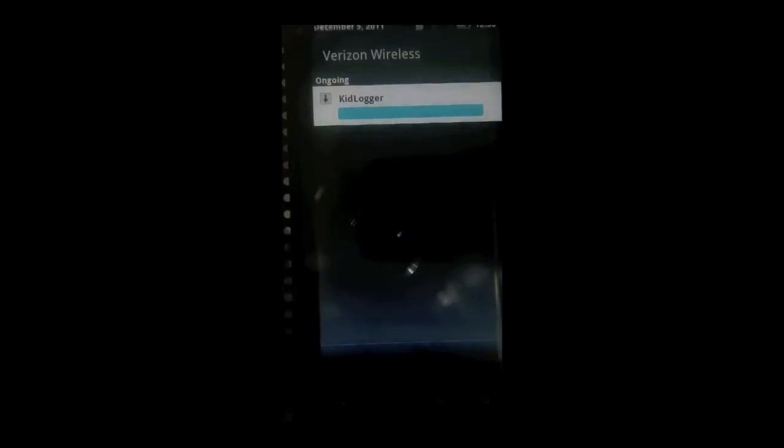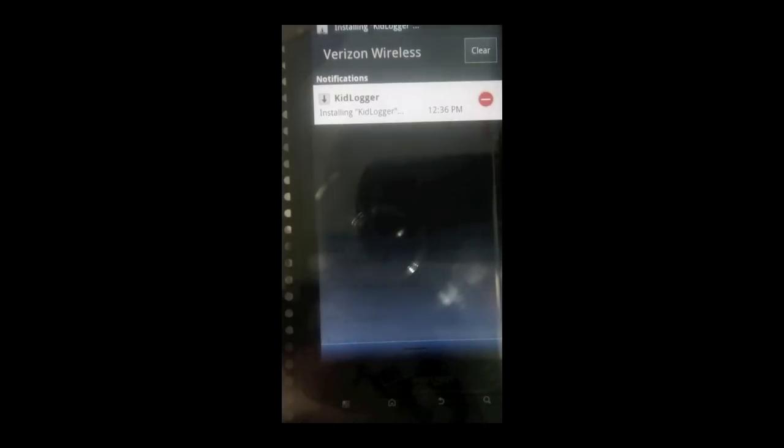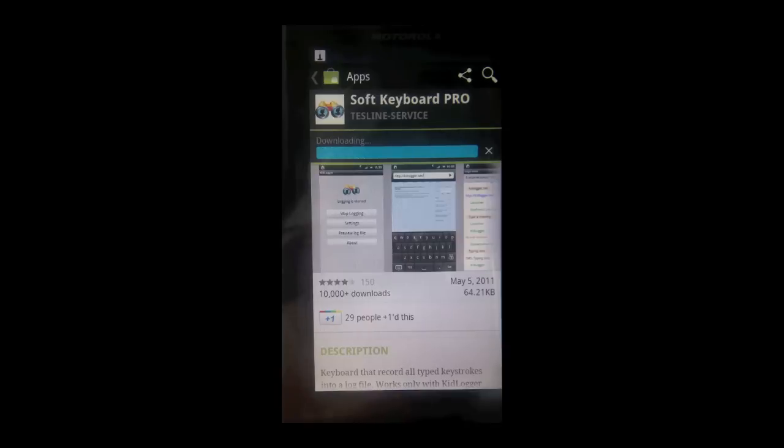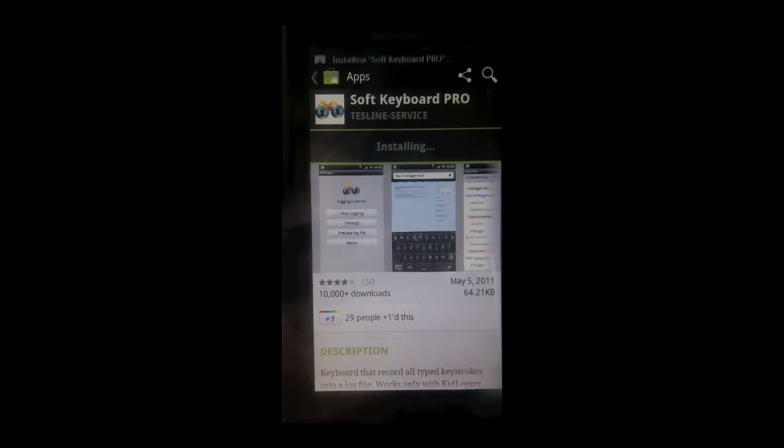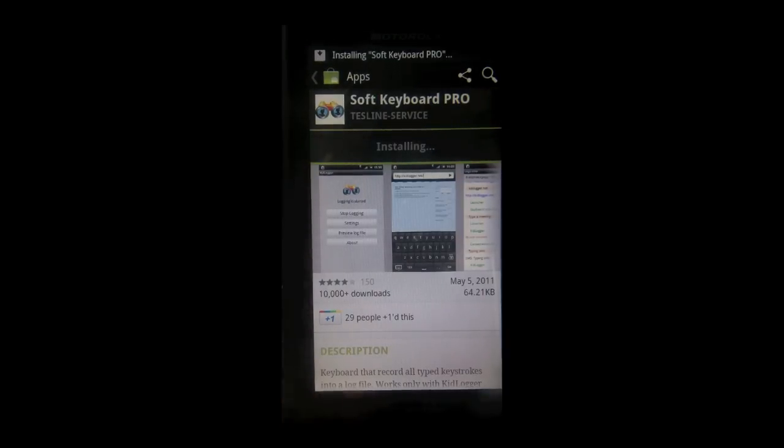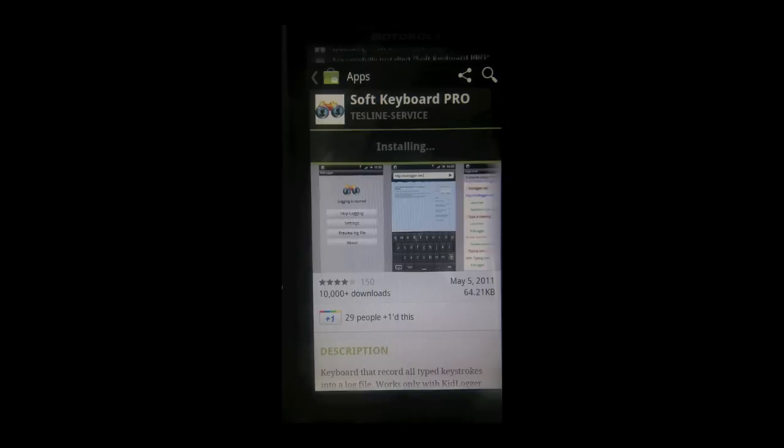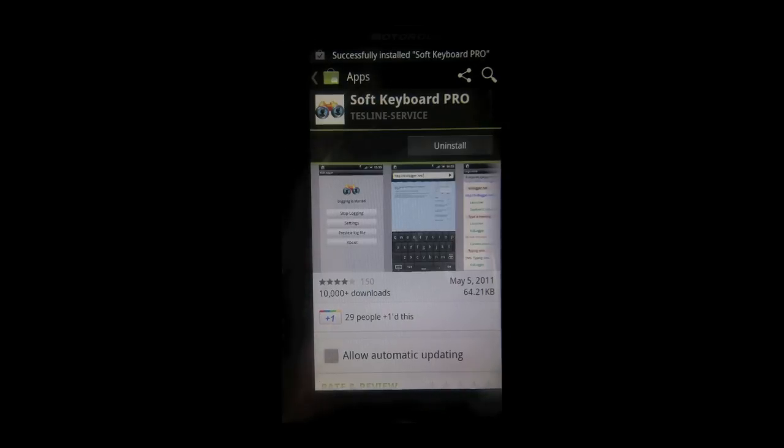And once it's finished installing, you're going to have to restart your phone. Once your phone's restarted, go back to the marketplace and search for soft keyboard pro. This is the actual keylogger that goes along with the Kidlogger service.